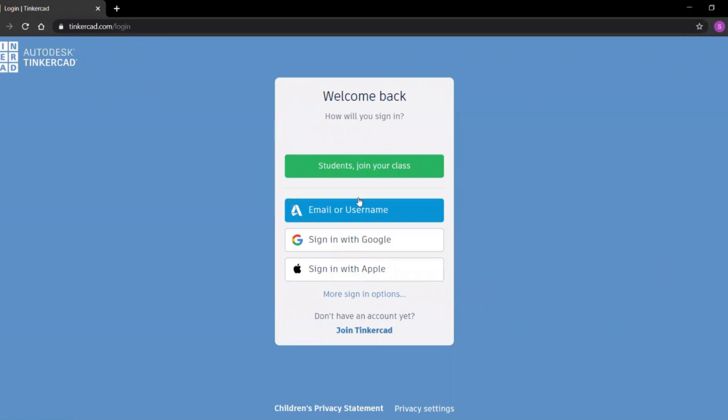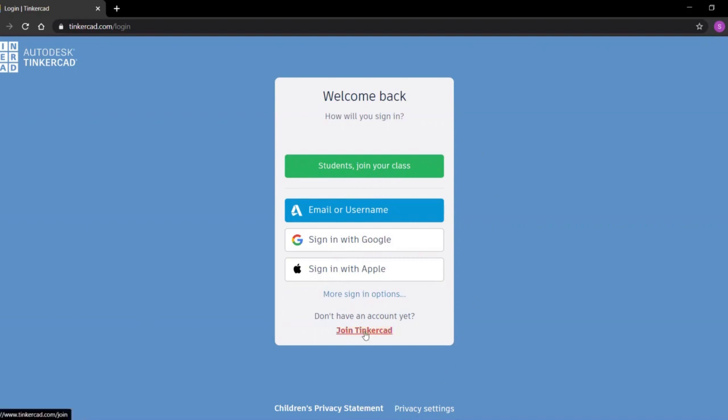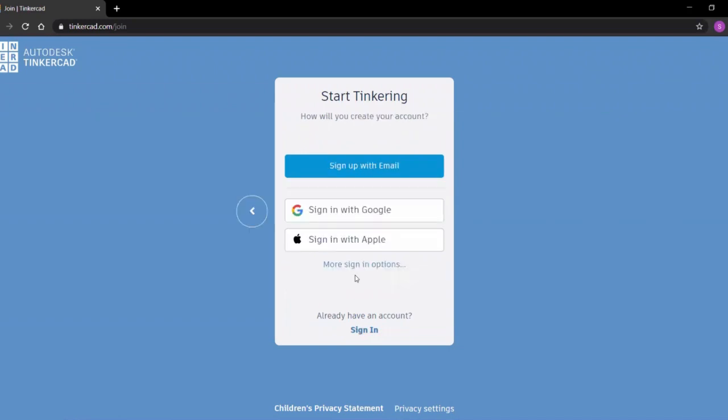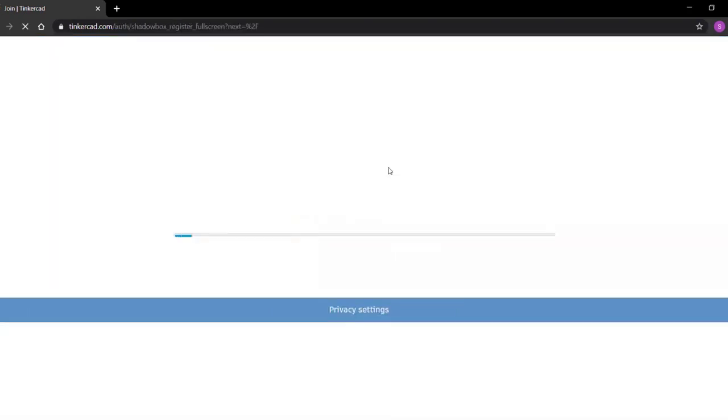Now choose your option, whether you want to join with username or you want to sign in with Google. In my case, if you are using it for the very first time, click on join Tinkercad. Now create a personal account, click on create a personal account, then sign up with email.